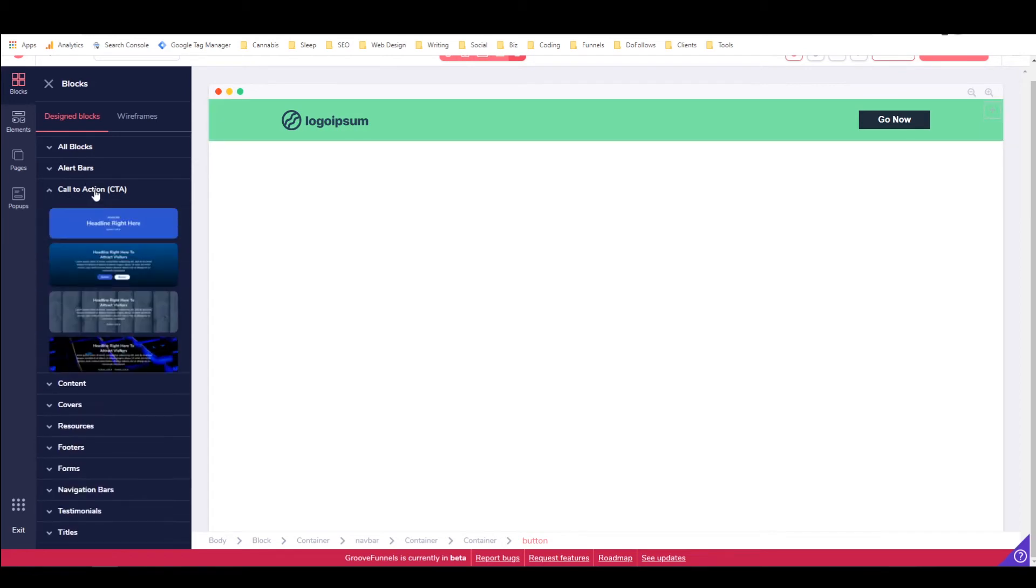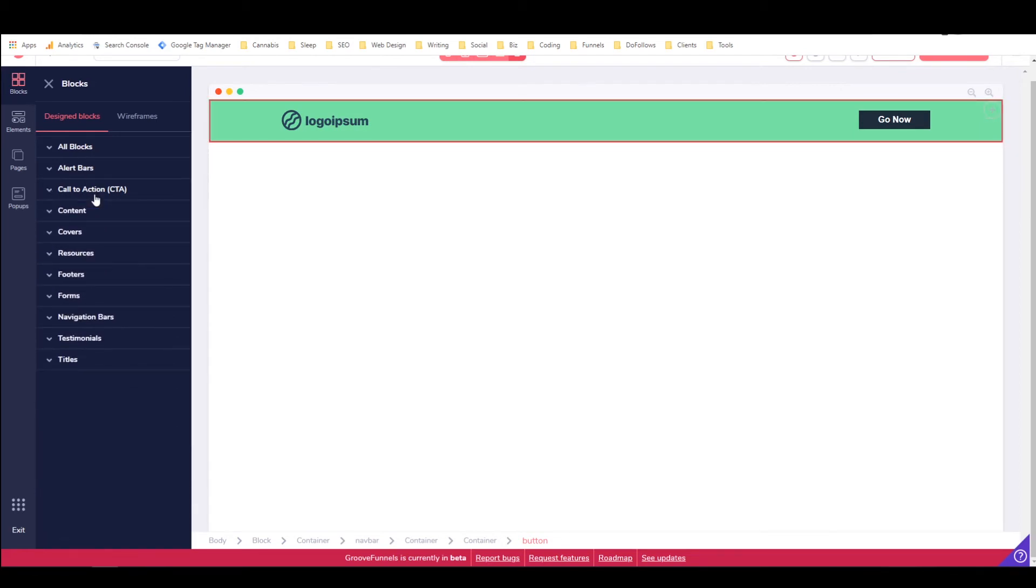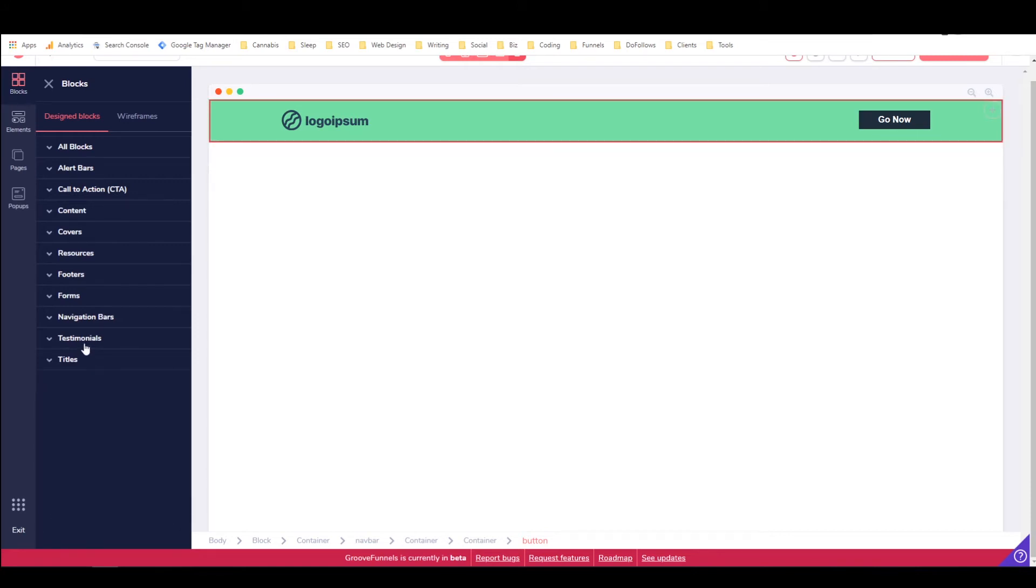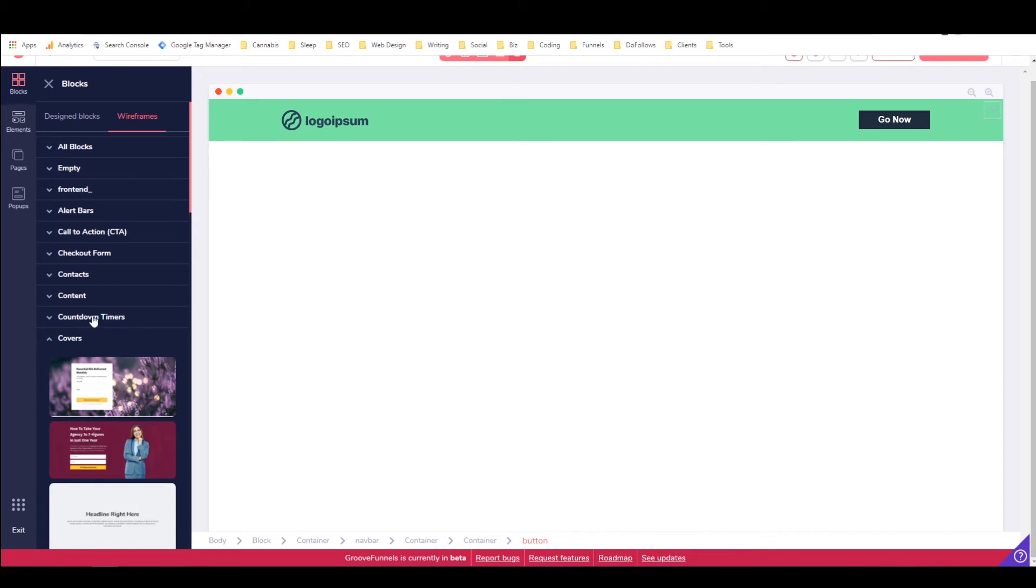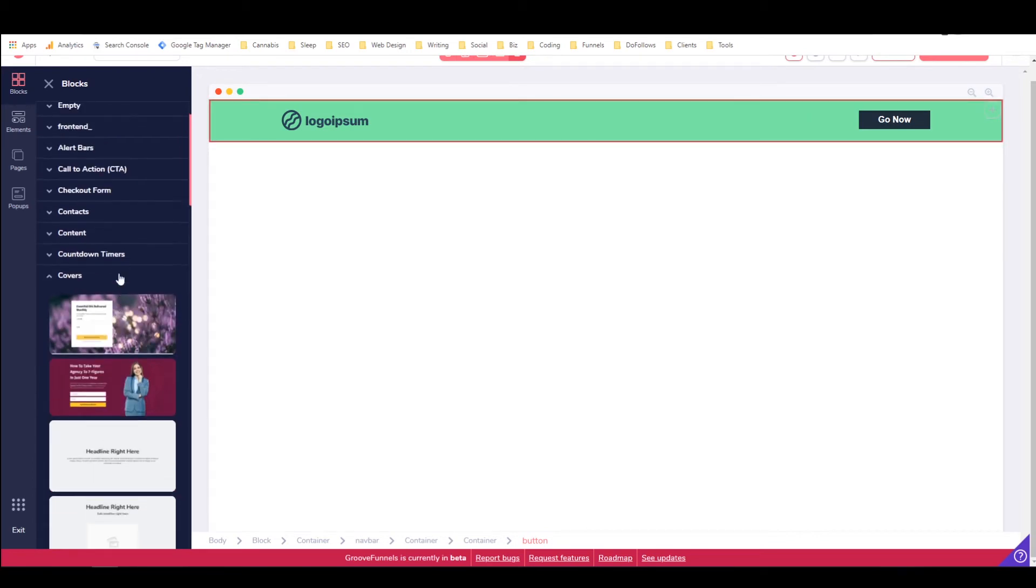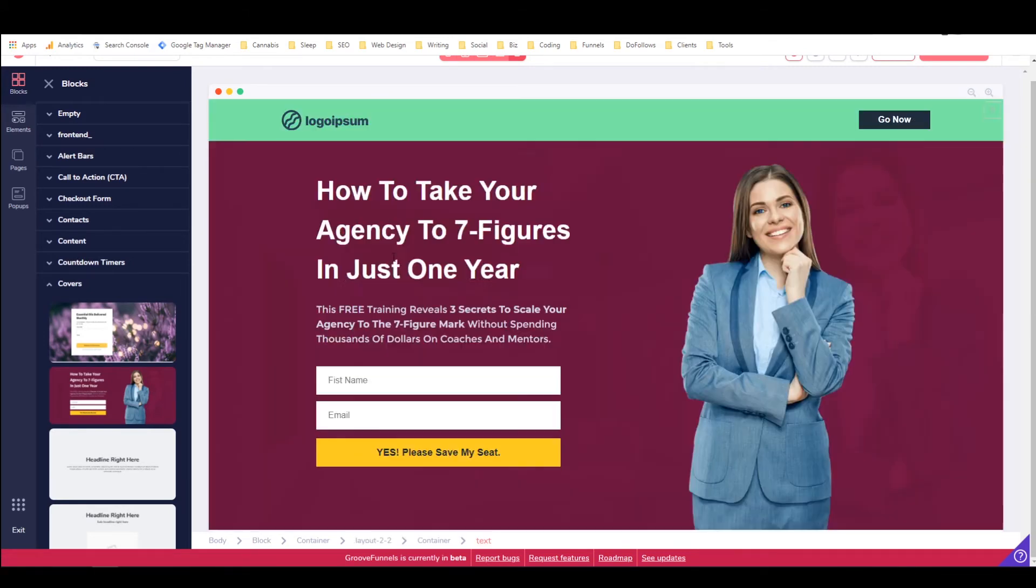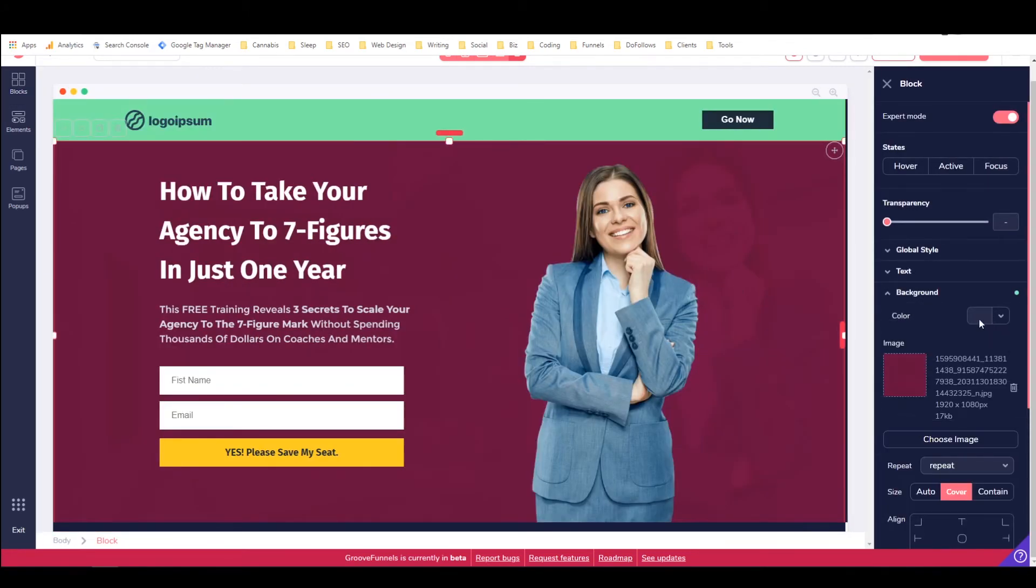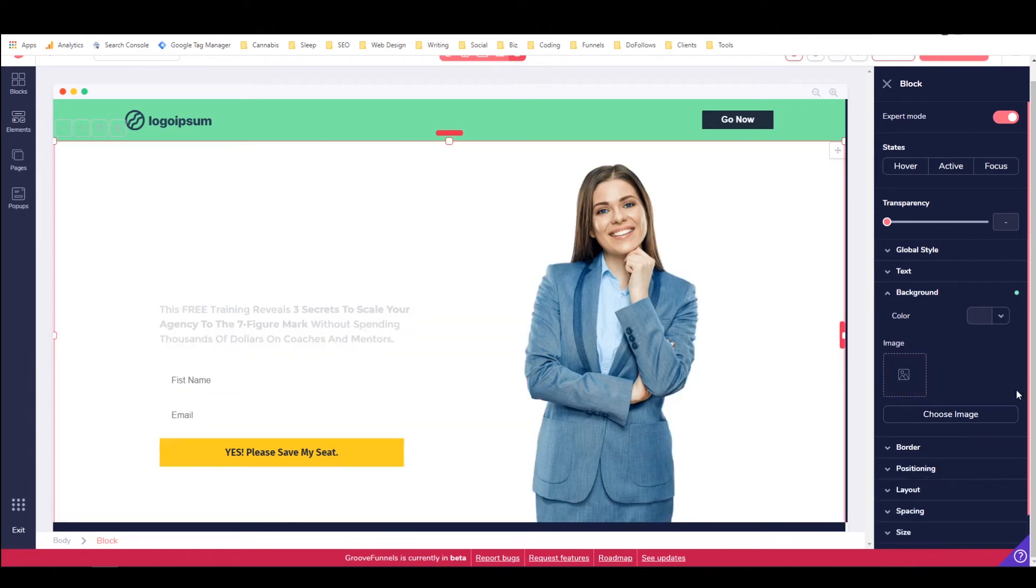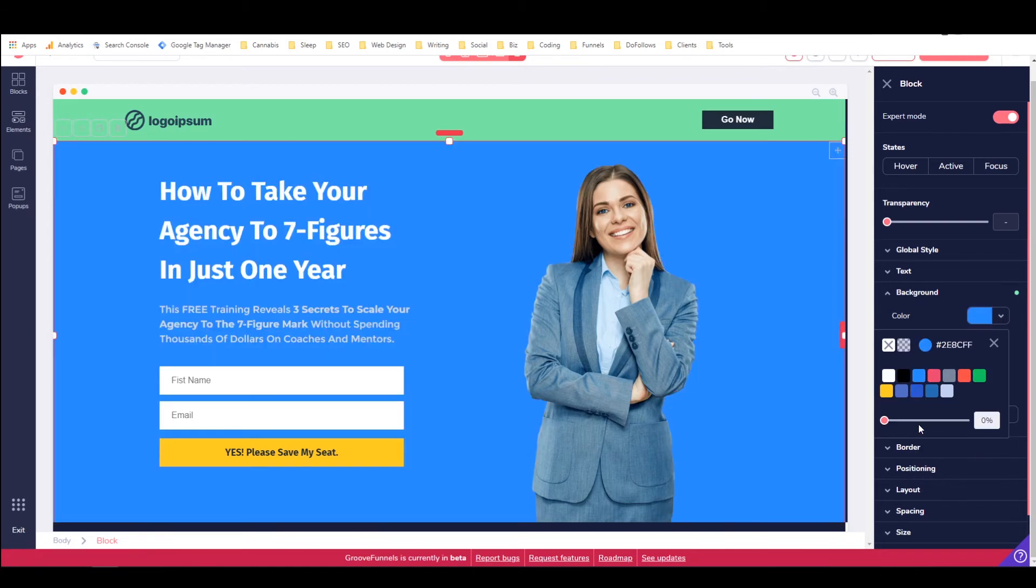And then maybe I want to add a design block this time. Maybe I want a nice call to action. I'm not seeing what I want. This is why I prefer the wireframes. Here we go. There we go. That's what I'm talking about. Maybe I want something like this. Right? But I'm going to need to change the background color or get rid of this background image. And then I can change the background color to a nice shade of blue.